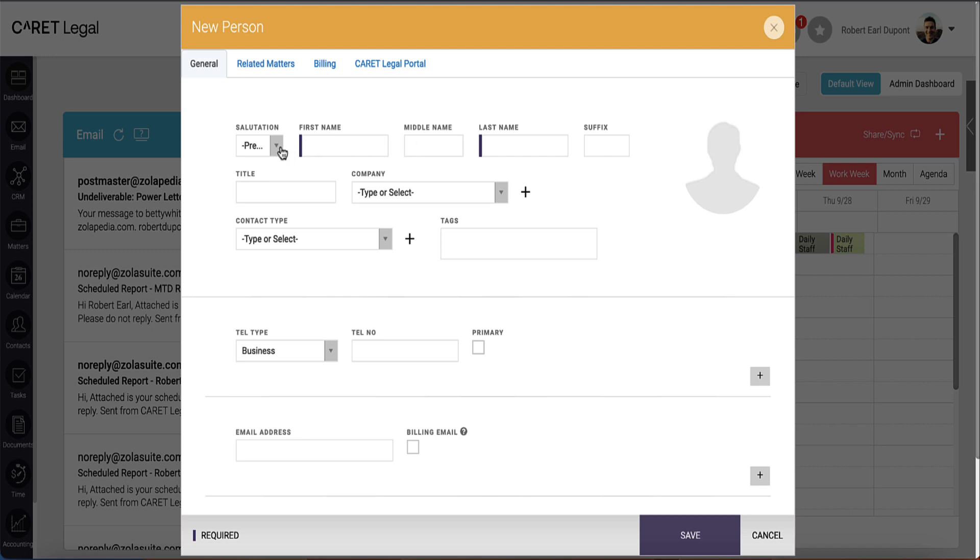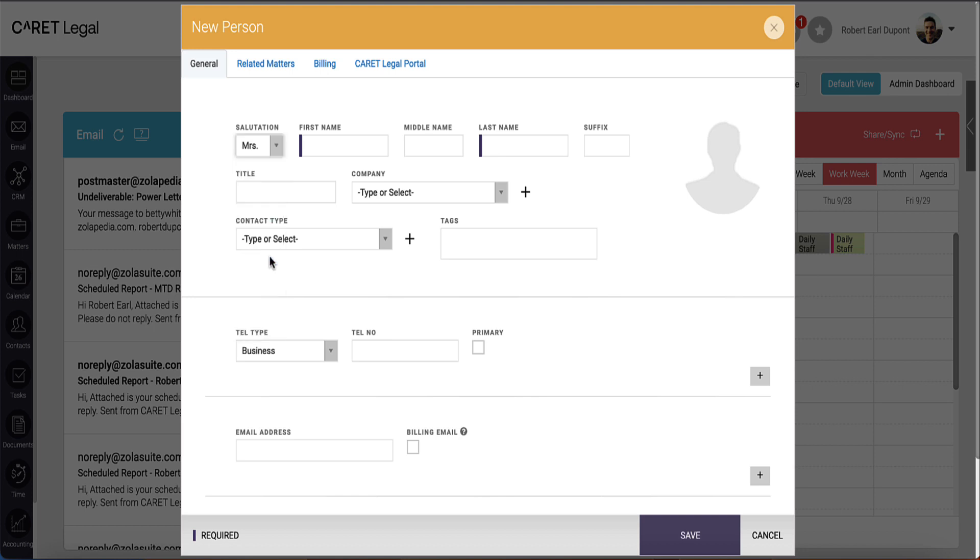On the General tab, you'll see a field for Salutation. Use this dropdown whenever possible, as the Salutation will provide pronouns where possible in places like our Document Automation.